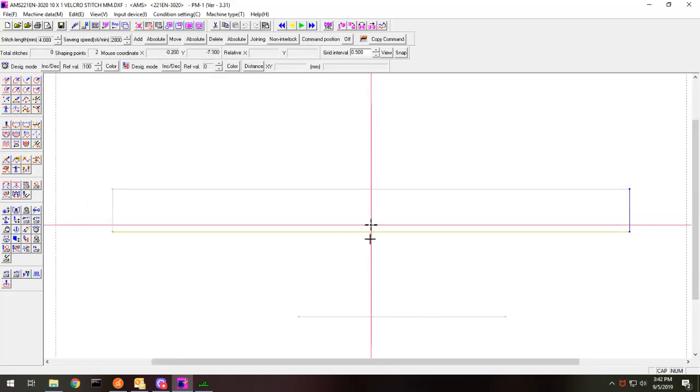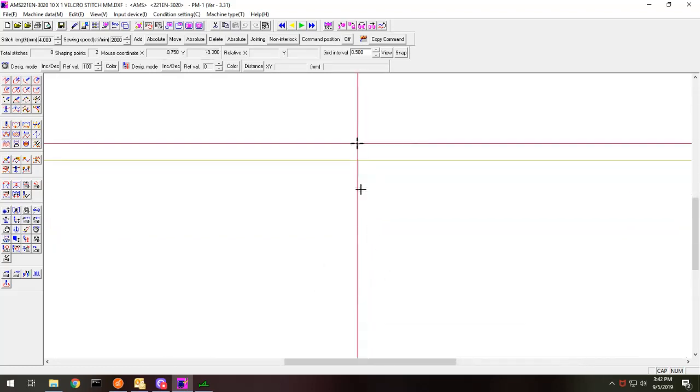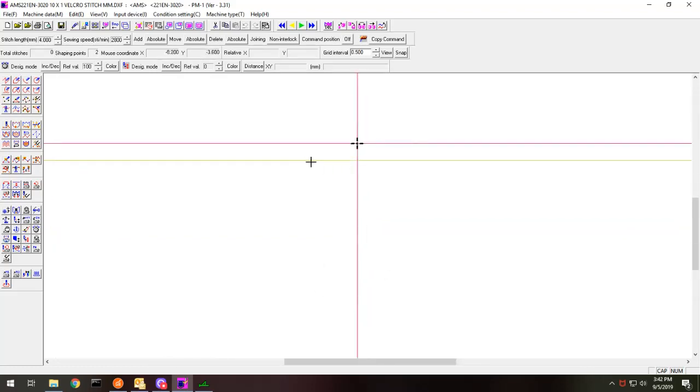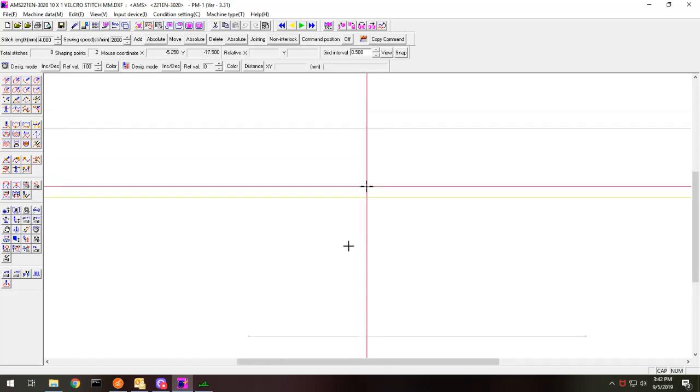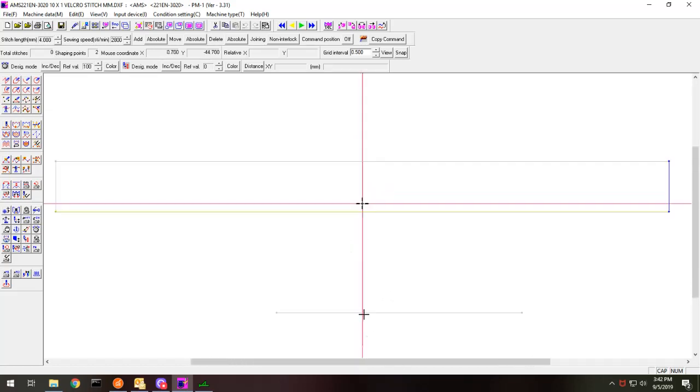Now, if you see here, this line here is the origin of the sewing machine and we're actually down here a little bit. So I need to bring this up.